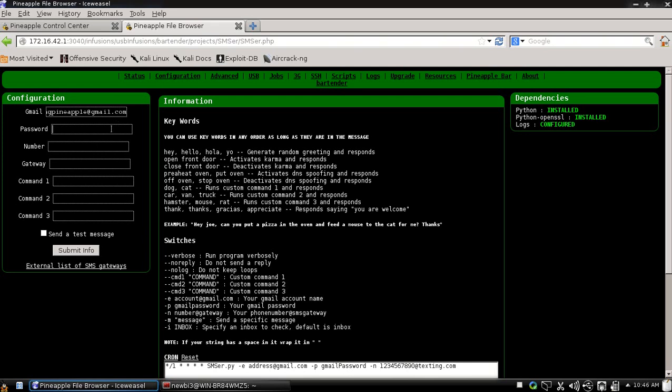And give it a password. And whatever your phone number is, I'll go 1234567890. If you need to put your SMS gateway,